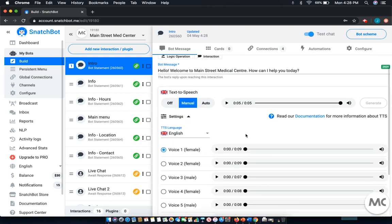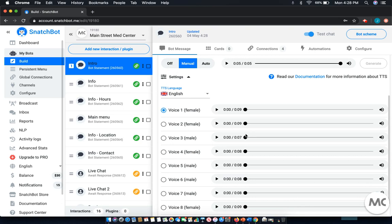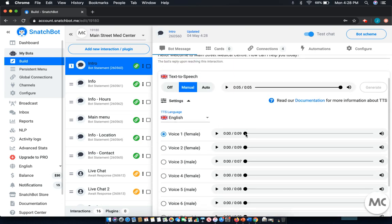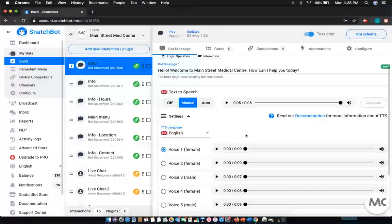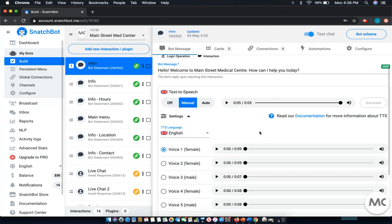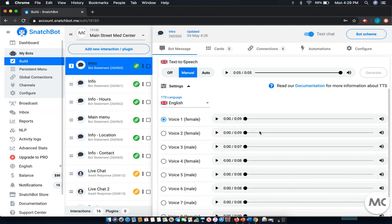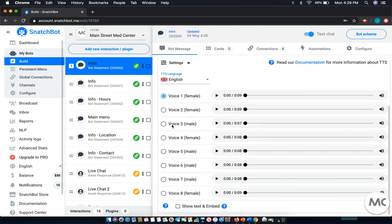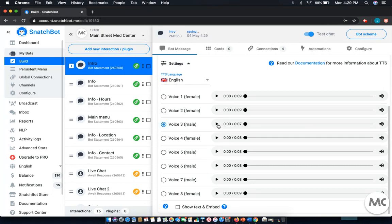When we open up settings, there's a variety of different things that you can do. You can change the language to a variety of different languages. This will default to the language that you've selected to build your chatbot in. As you can see, there are also a number of different voices. This will vary depending on the language that you choose. For example: Hi, this is SnatchBot. This short message is to allow you to listen to each of the available voices and decide which one suits you best.